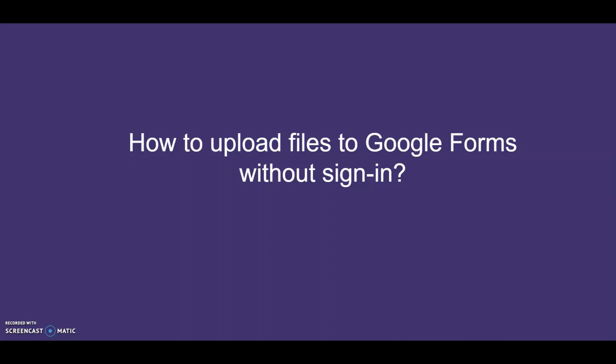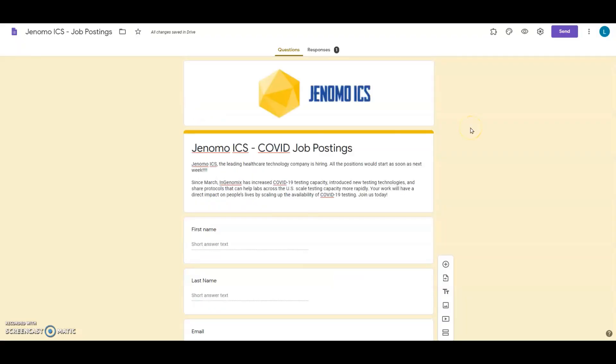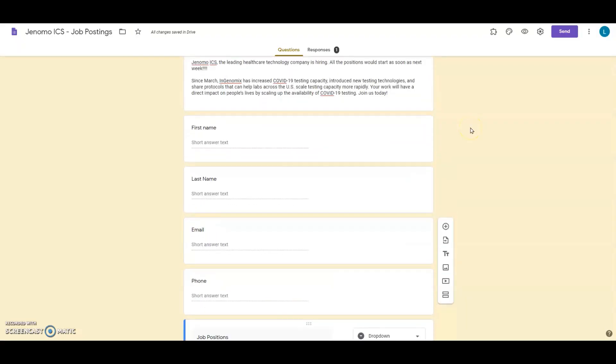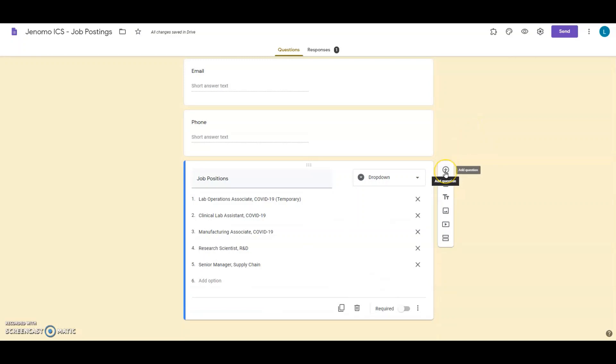We will use a Google Forms add-on to let your users upload files without sign-in. First, let's see how to create this form without any add-on. On your Google Form, you can add a file upload question from the list of questions. Here's how you can create one in three steps.